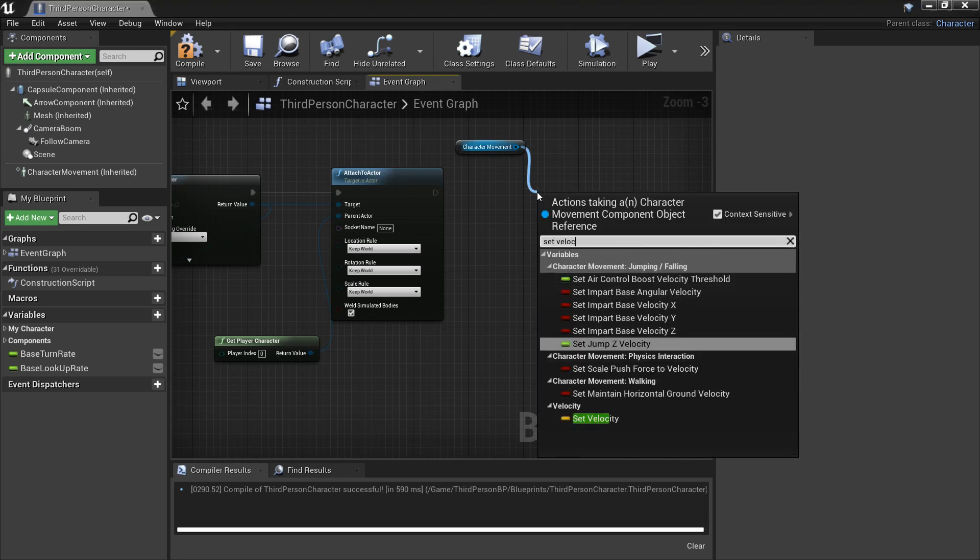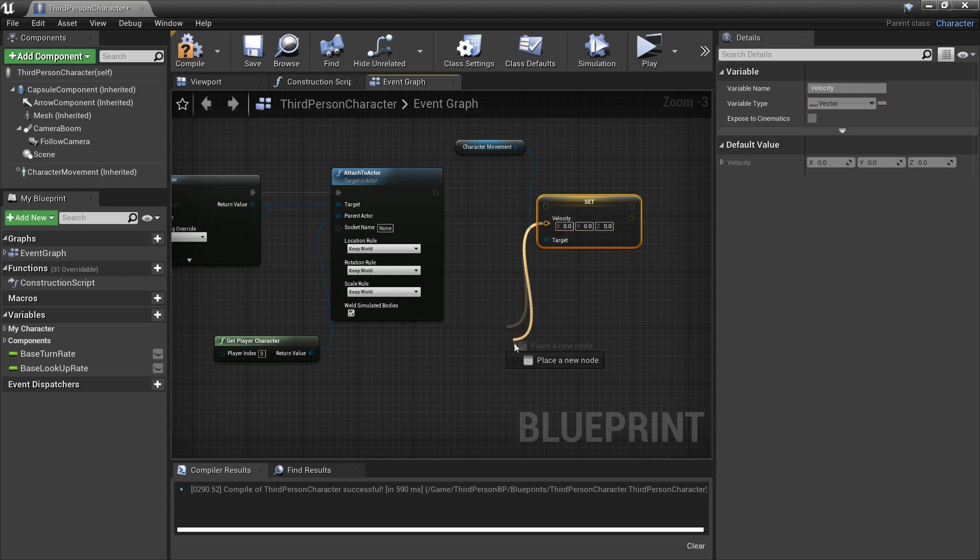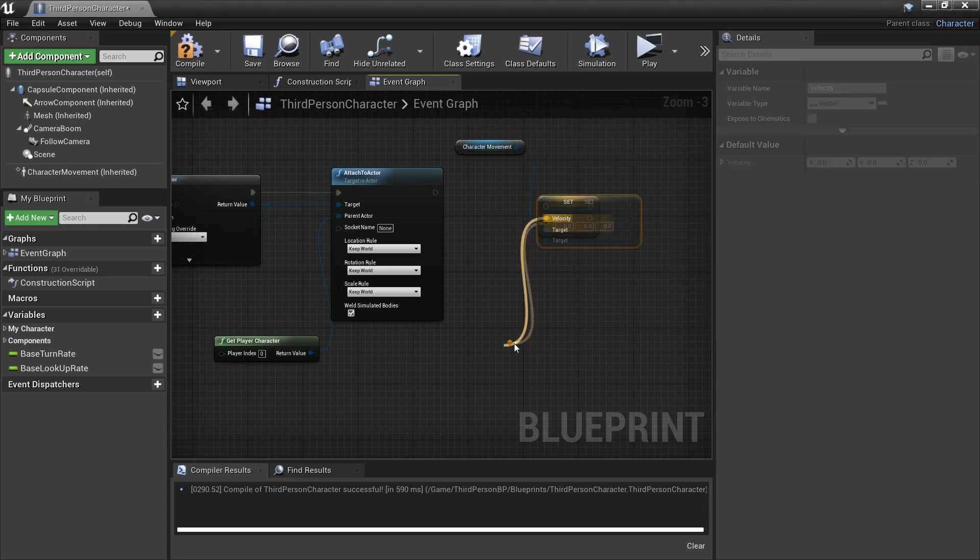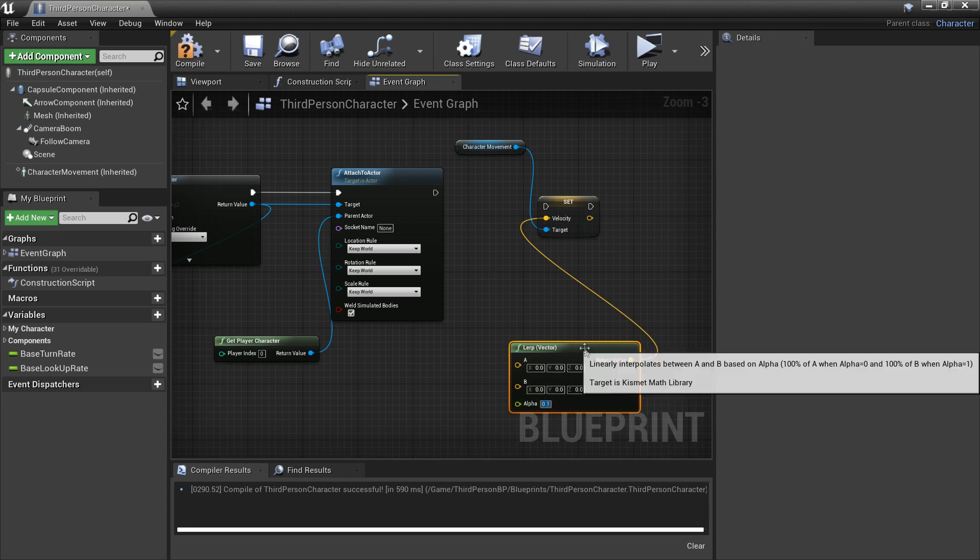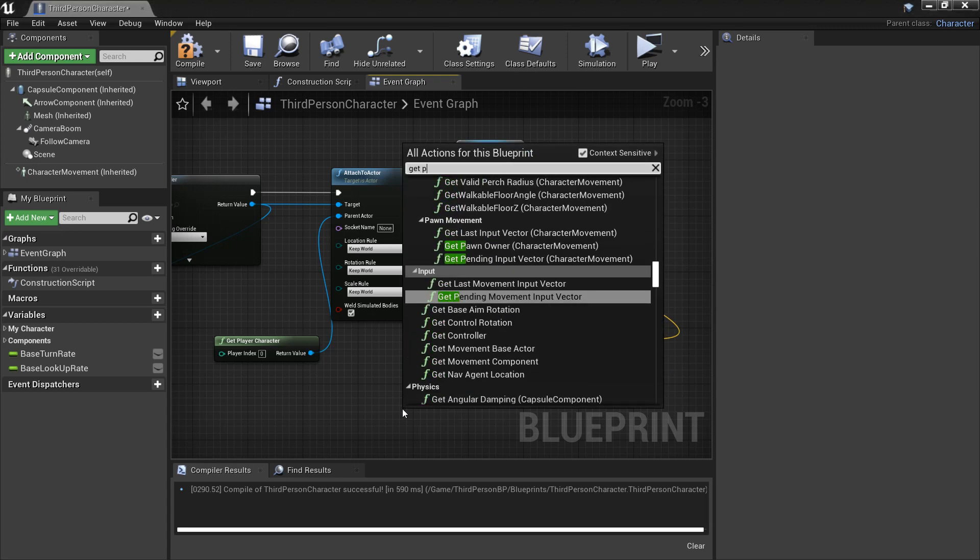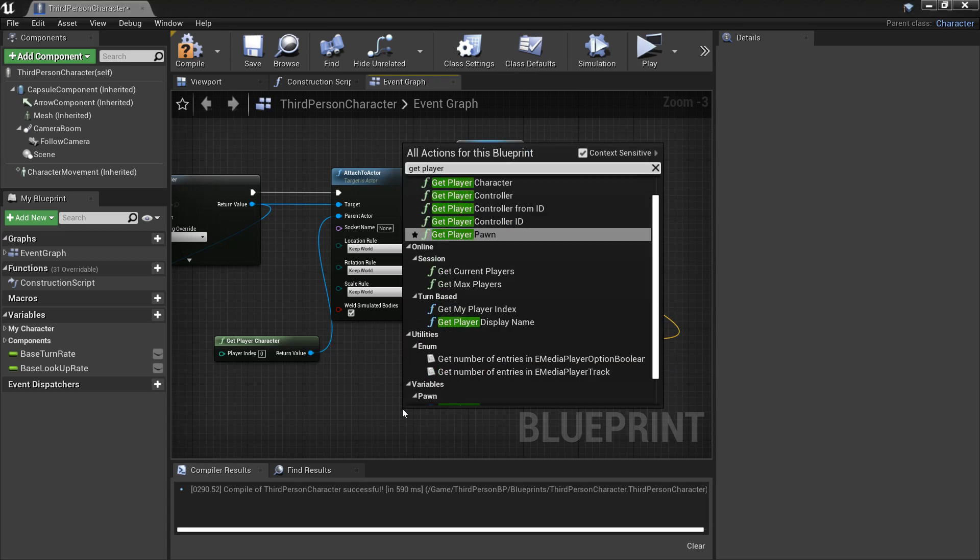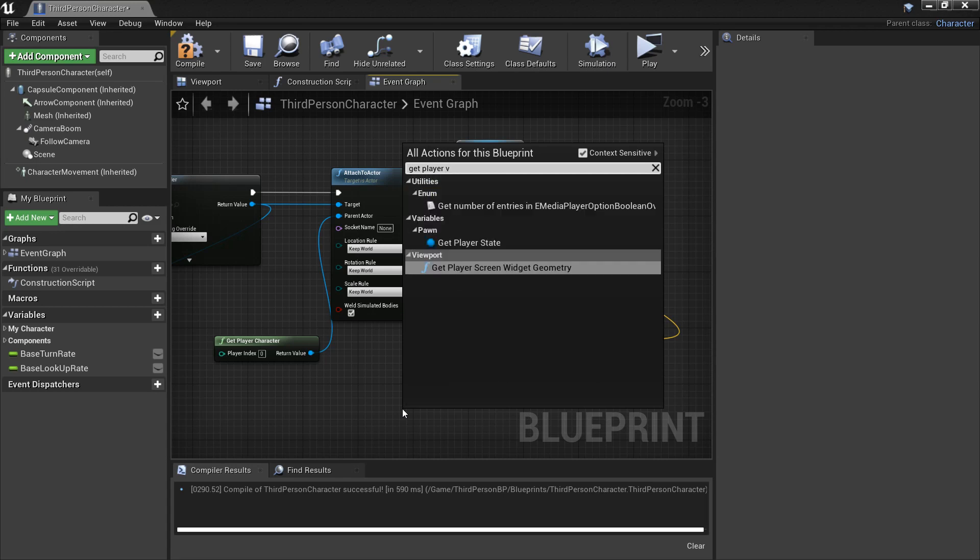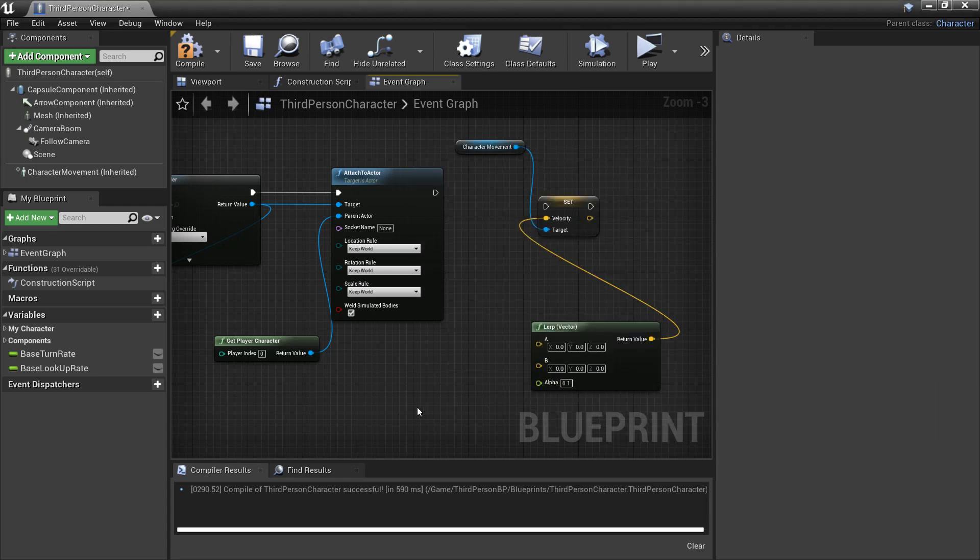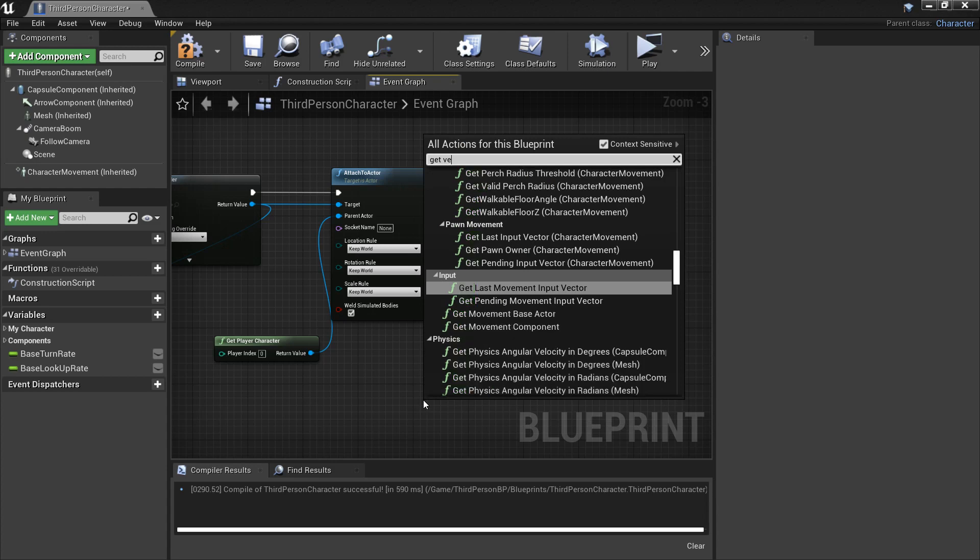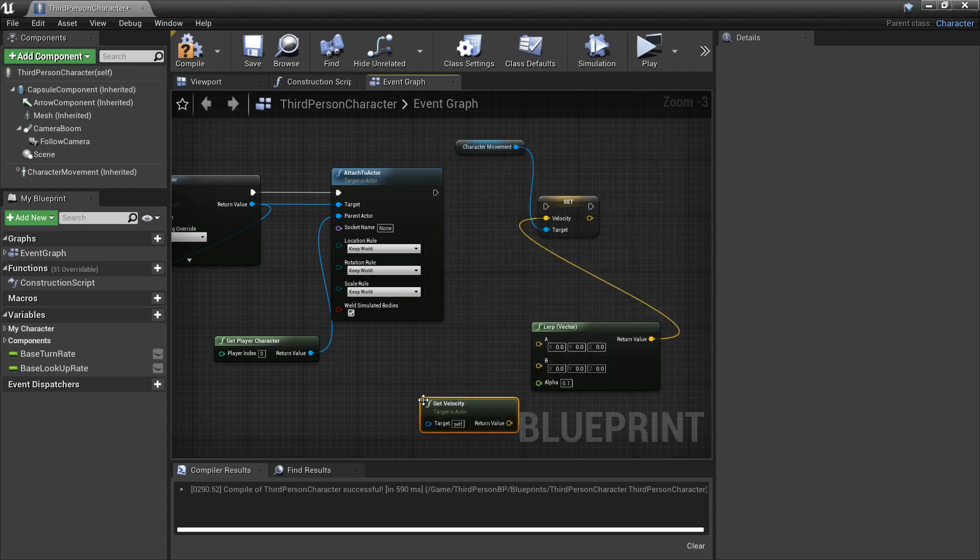To get velocity and then off this we're going to grab a lerp and the alpha is going to be how long it takes. I'm just going to make it 0.1 seconds so this is going to, we're then going to get our character's player's velocity. So if it is get velocity so we're going to get our velocity and make it so that we go to a velocity of 0 in 0.1 seconds. That's all that does.